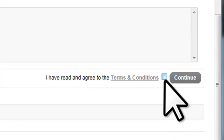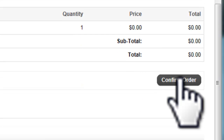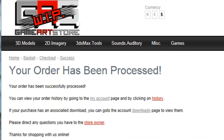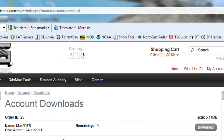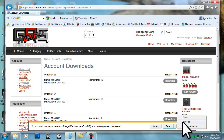Check the checkbox confirming you have read and agreed to the terms and conditions and click Continue. Now click Confirm Order. On the Your Order Has Been Processed page, click on the Downloads link, then click on the Download link. Select the download location.